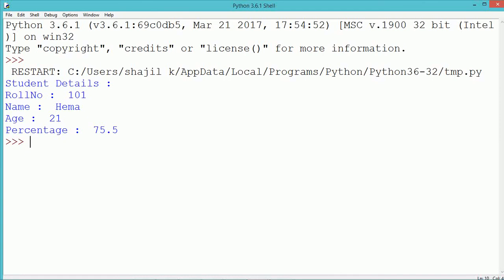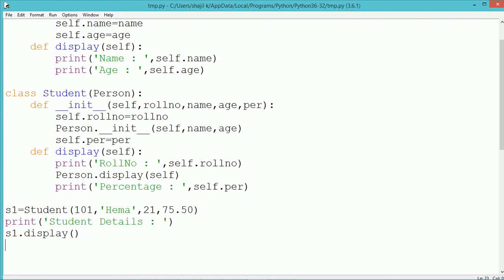Execute and see the program output. Thank you for watching this video.